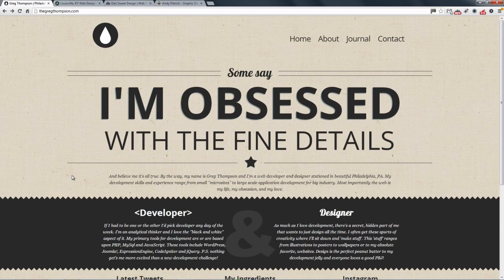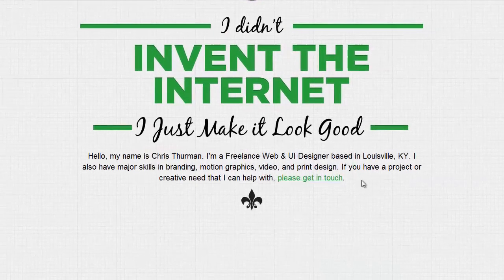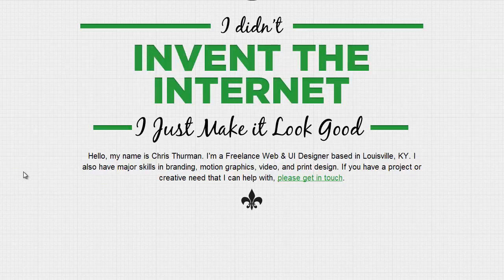The next one is by a chap called Chris Firman — he's a freelance web and UI designer. Again we've got this nice easy to follow navigation, a minimal logo, and again we've got this mission statement and tagline.